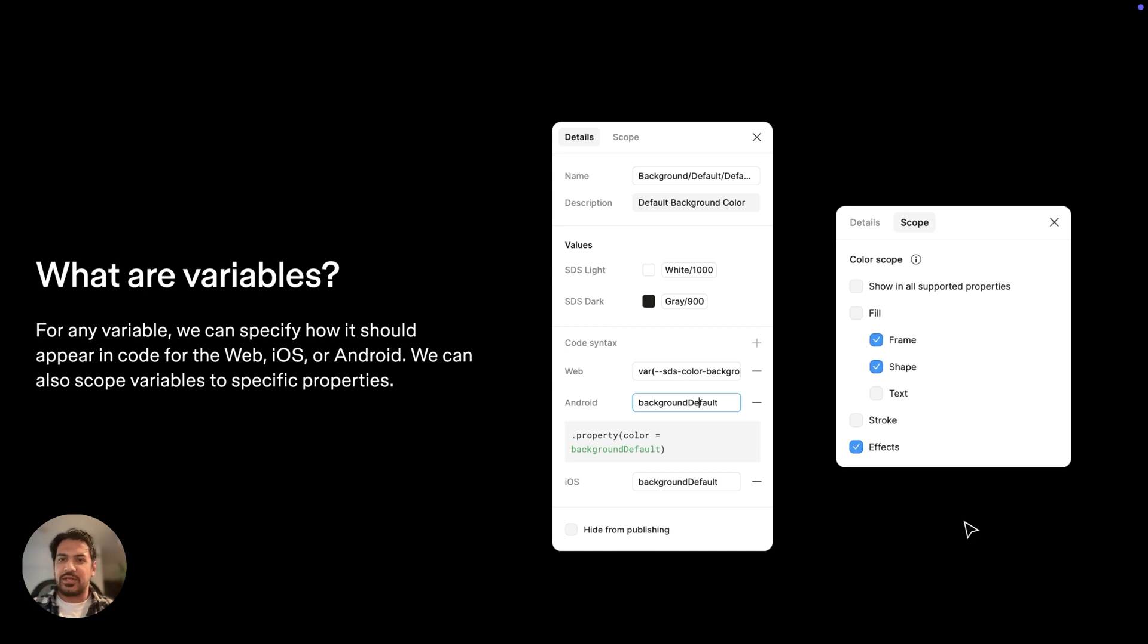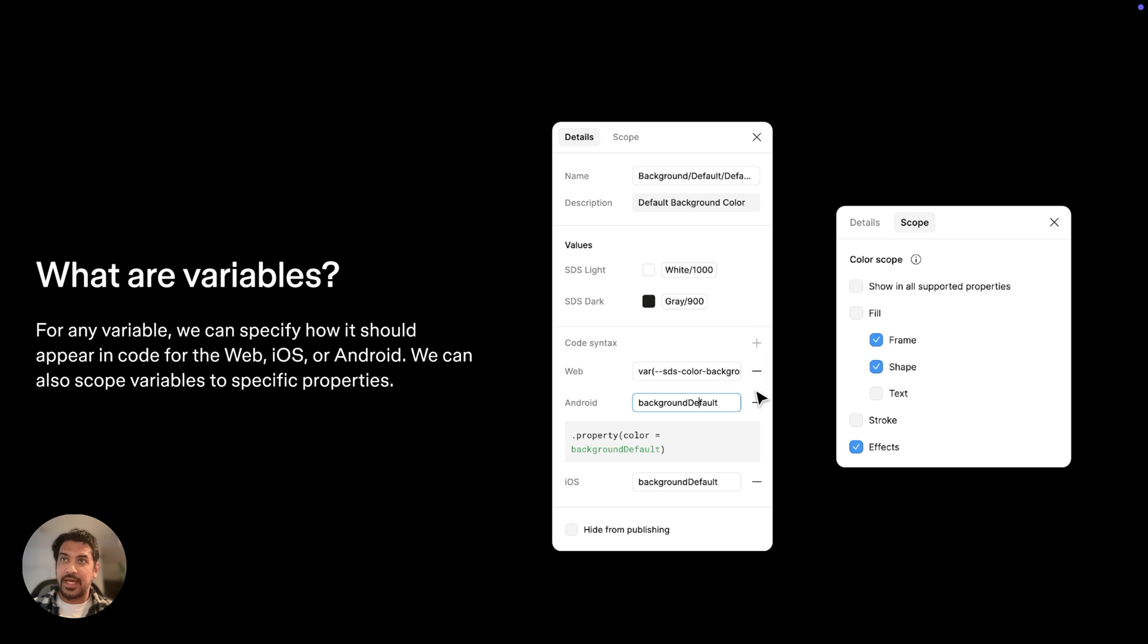One example of this is the ability for variables to specify a code syntax. For any given variable, we can specify how it should appear in code for the web, Android, or iOS. And our improvements in dev mode make it easier for developers to get all the context they need from variables directly in the file. Let's take a look.